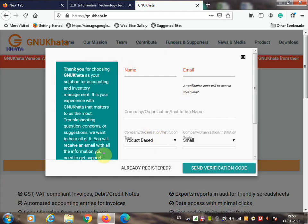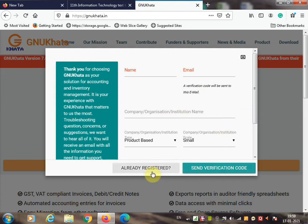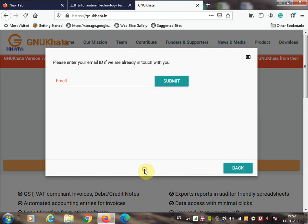The site asks you to register yourself. If already registered, click 'Already Registered.' Enter your name and email ID and click 'Send Verification Code.' The verification code will be sent to your email — enter it and proceed. Since I have already registered, I will click 'Already Registered' and enter my email ID.